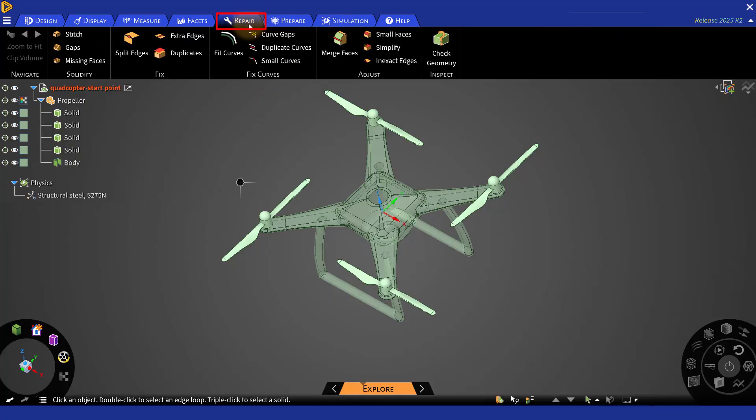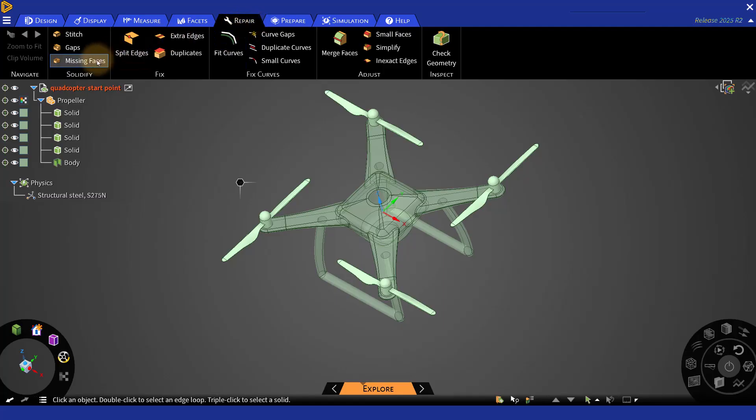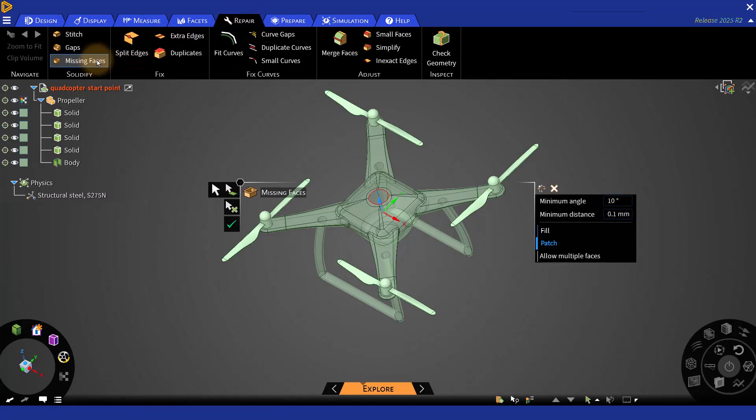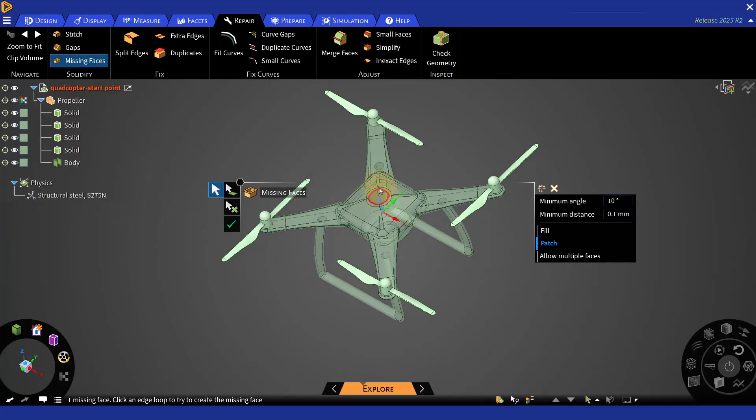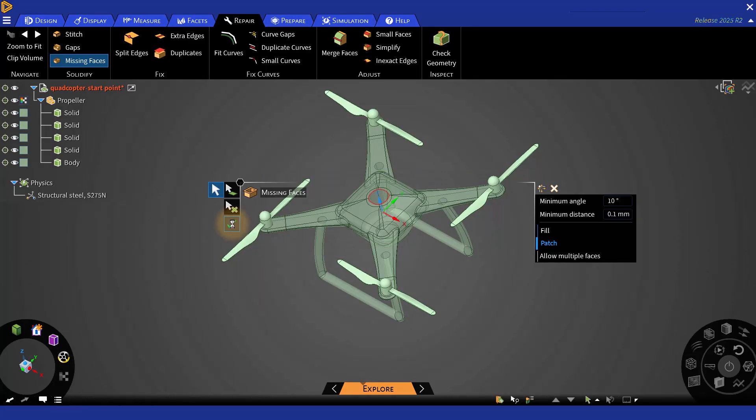For the geometry that we have imported, we have some issues with the missing faces. When you select the missing faces, you will see that one edge will be highlighted. If the location of the edge is correct, then you can just complete the task by accepting this green checkmark.